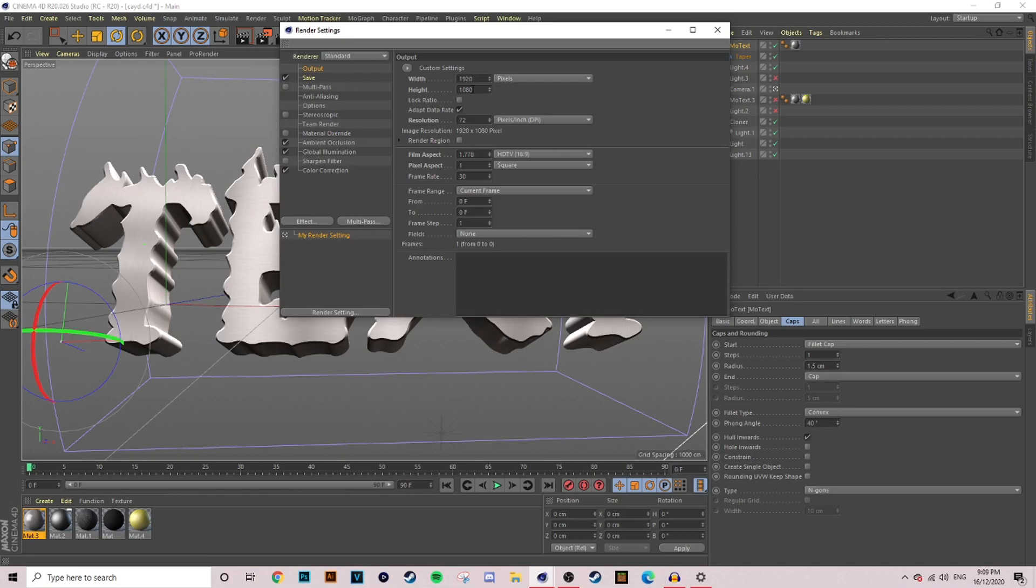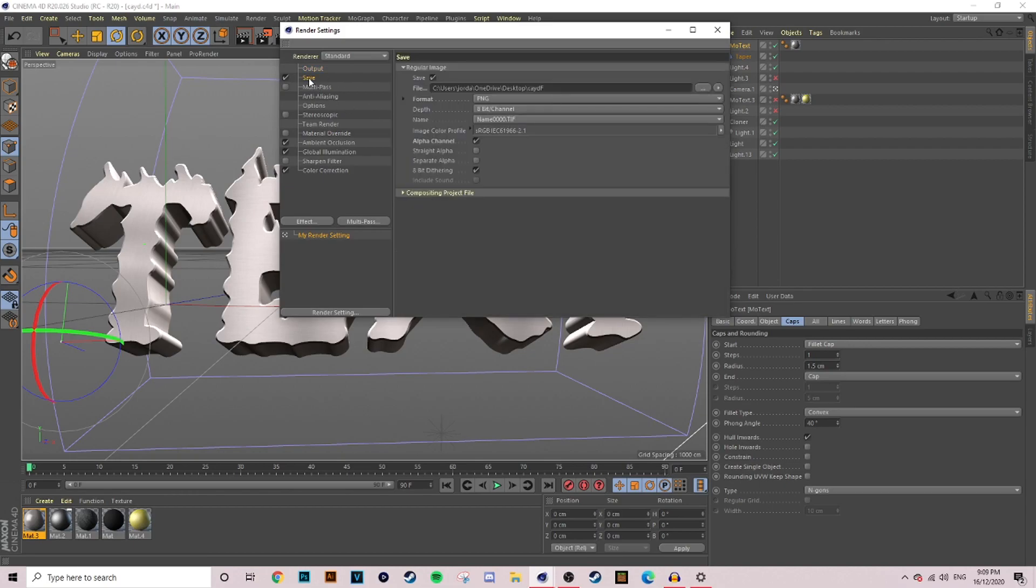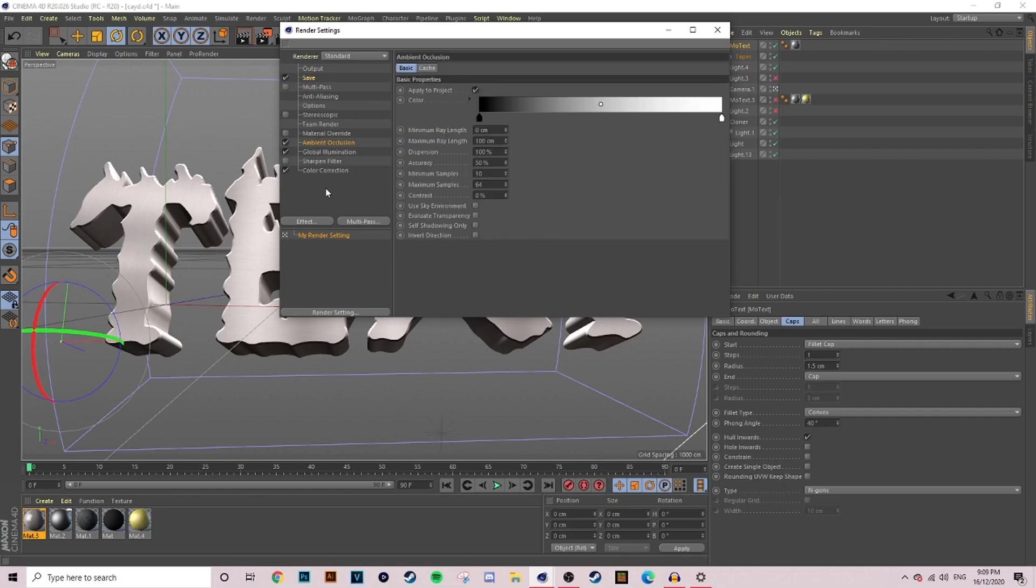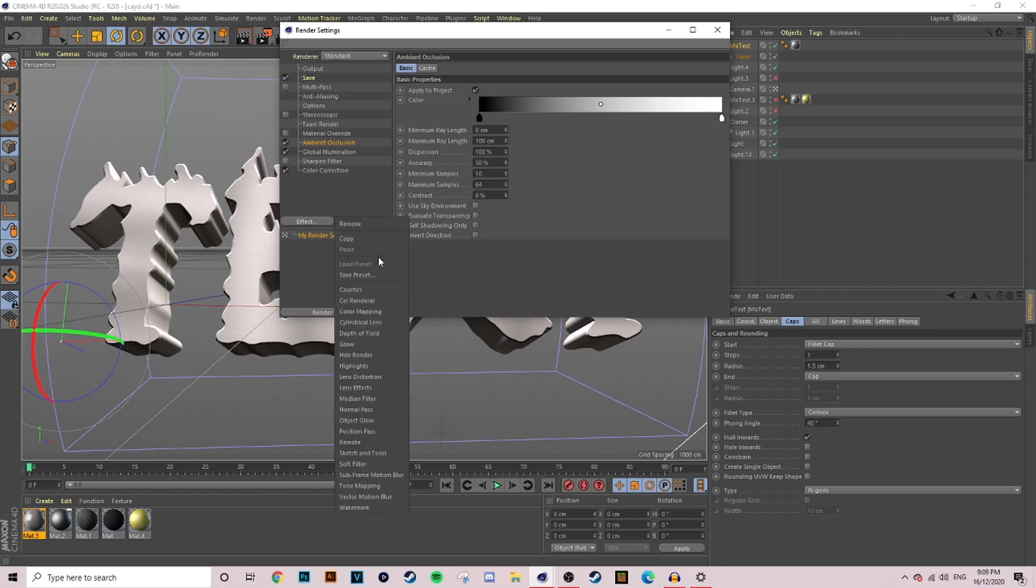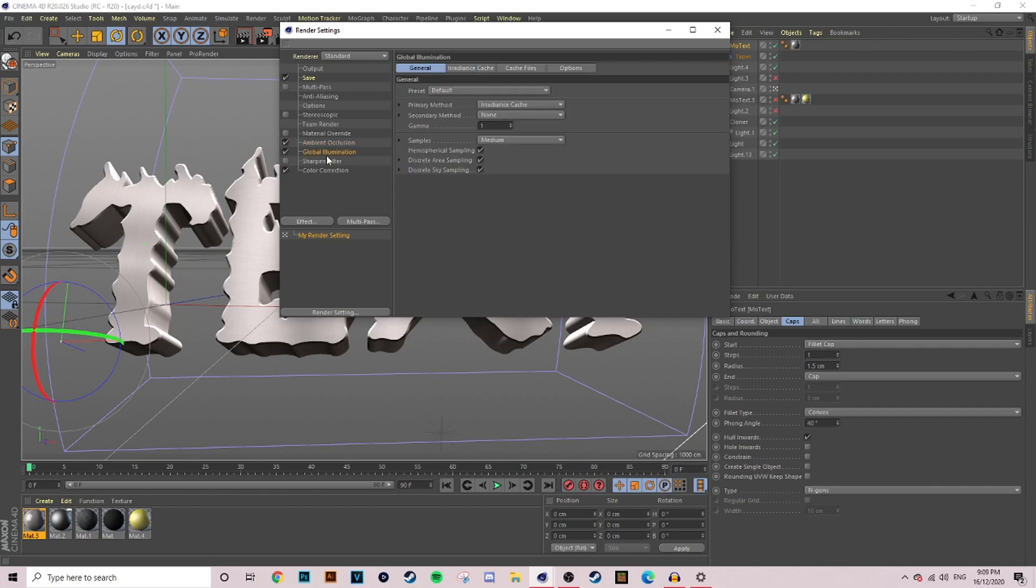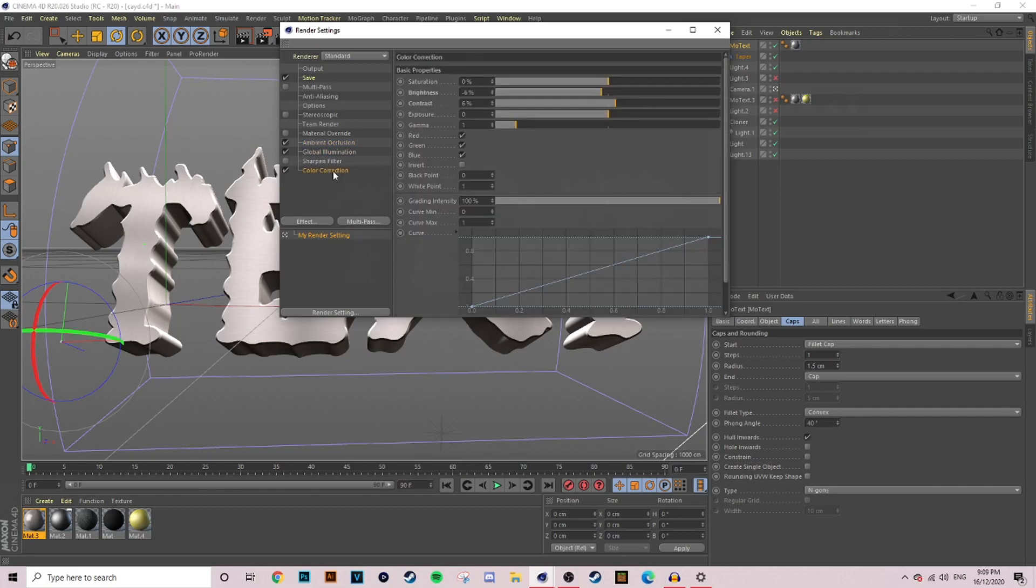Once you are in the settings, all you want to do is copy down all of the settings that I have for output, for save. Make sure everything is done the exact same and you'll get pretty much the exact same thing that I'm getting right now. You want to make sure you add your ambient occlusion. Just go down to effects, pick ambient occlusion and get global illumination. Those are the really two ones you only need and then once you've done that you're pretty much set.